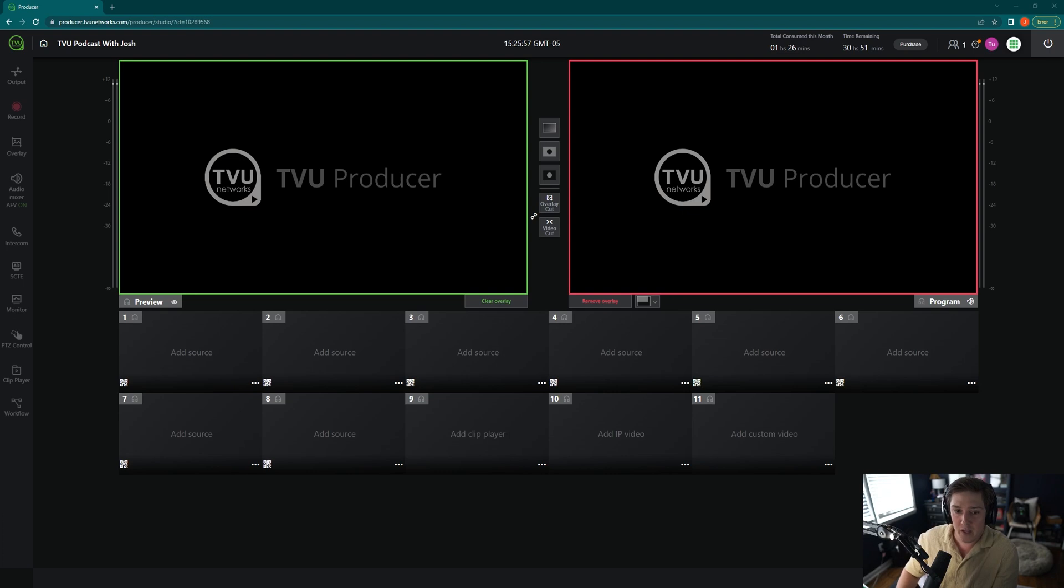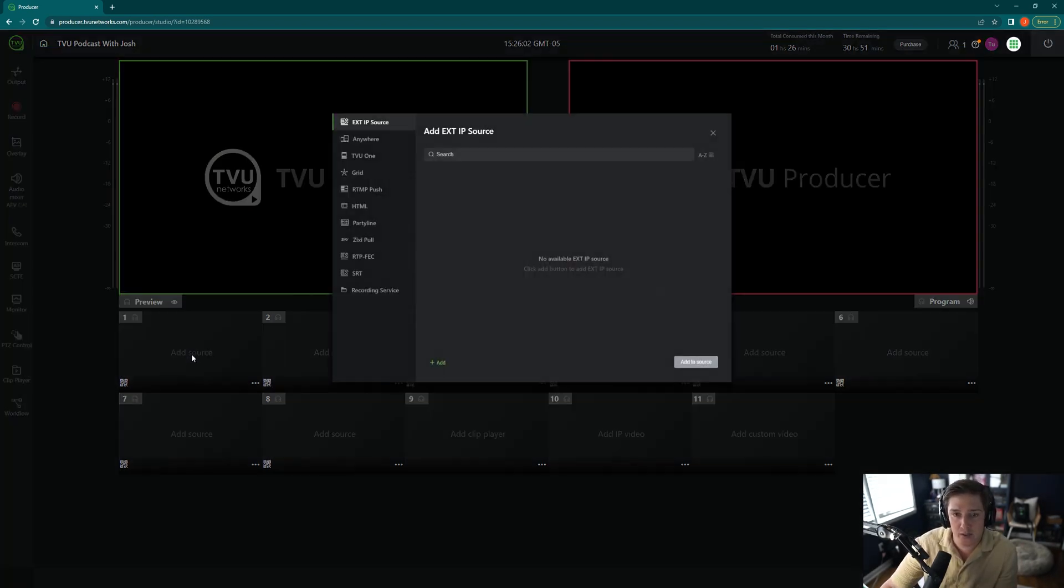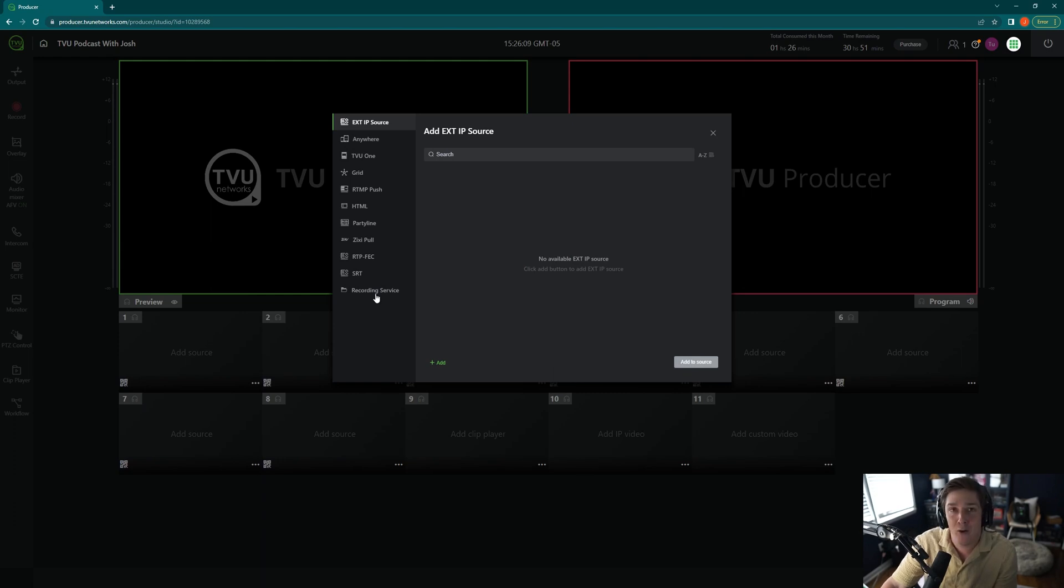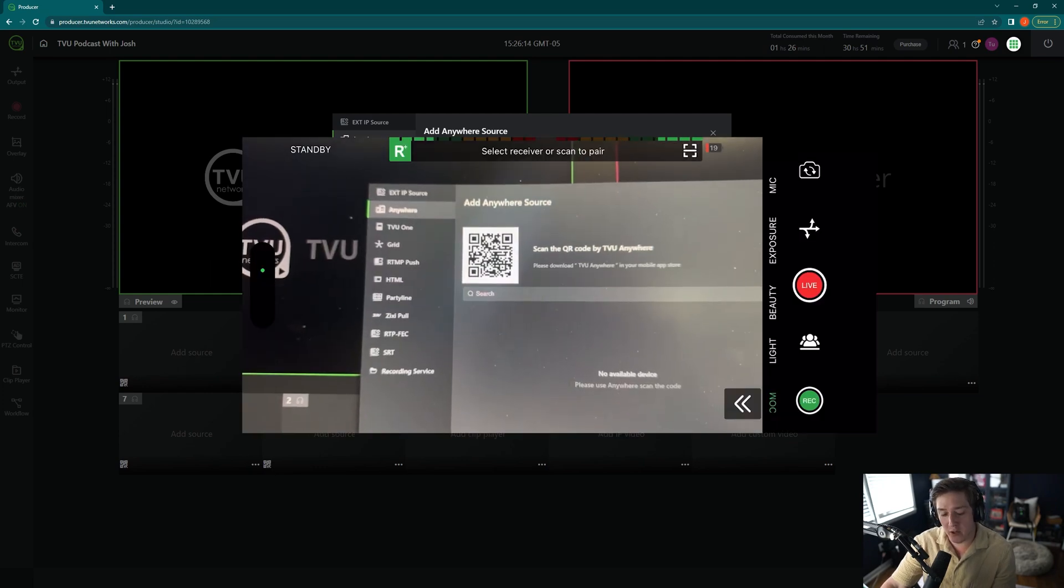So first things first, I've already downloaded the app and I will click on Add Source. Now, when I click on Add Source, you have a lot of different ways to bring them in. We'll go over some of them in a later video. But for now, all we care about is TVU Anywhere. So scan the QR code with TVU Anywhere.